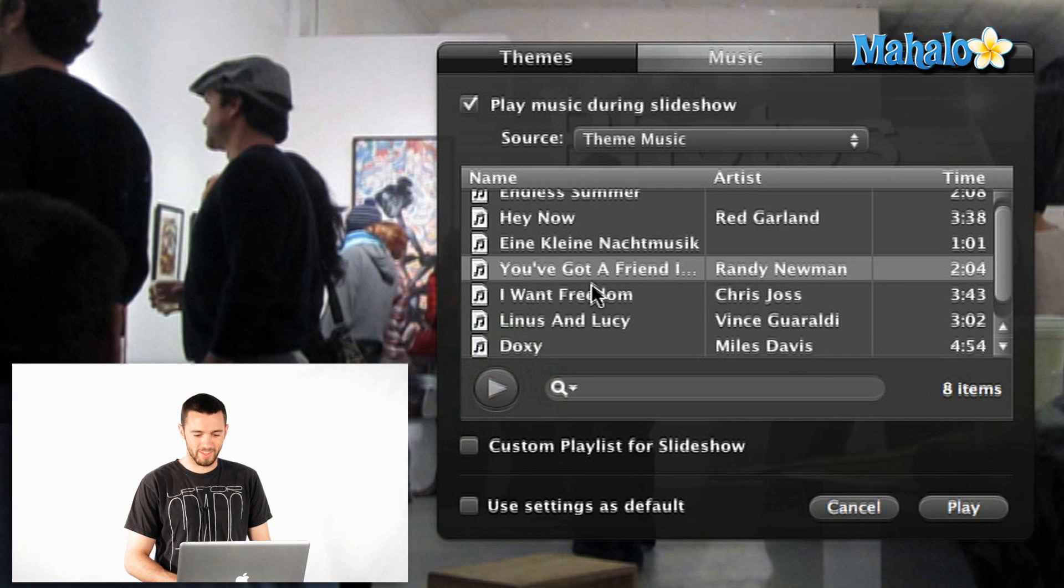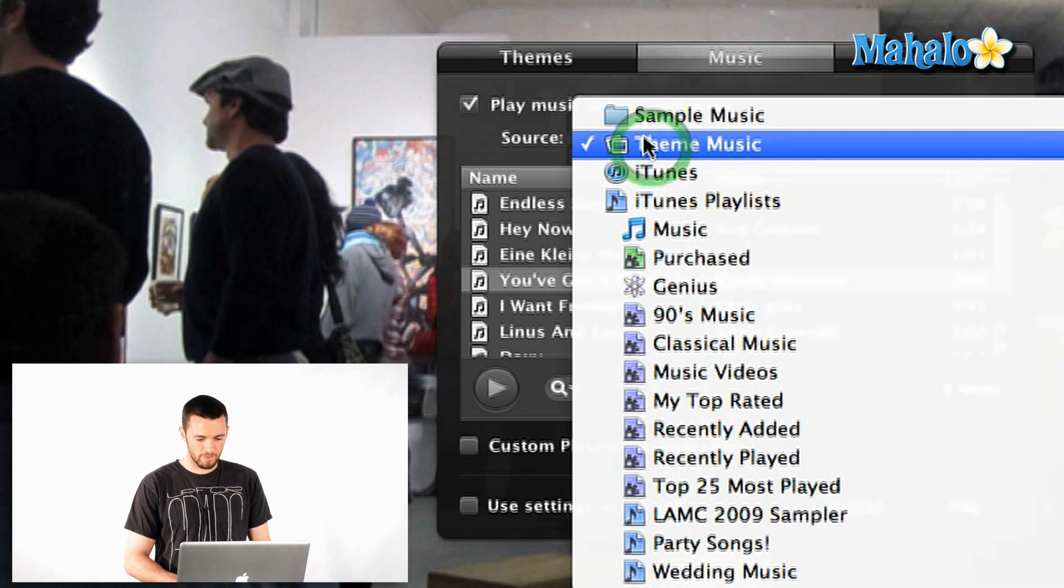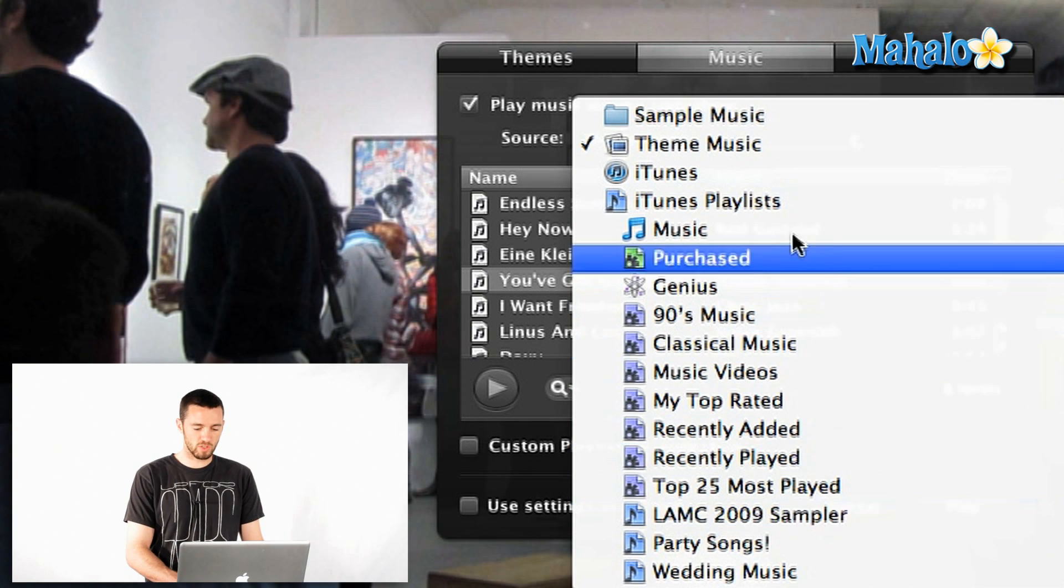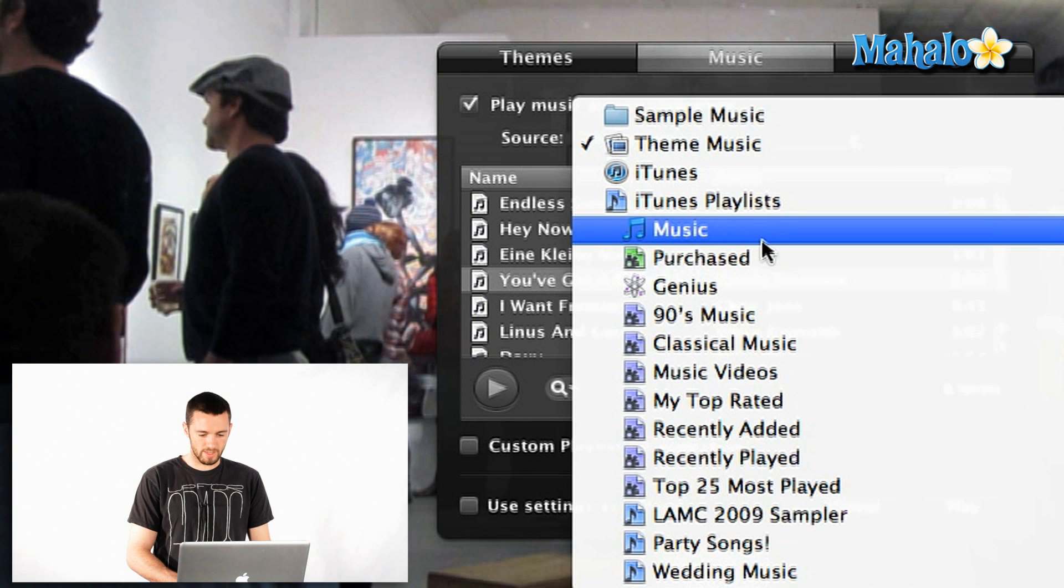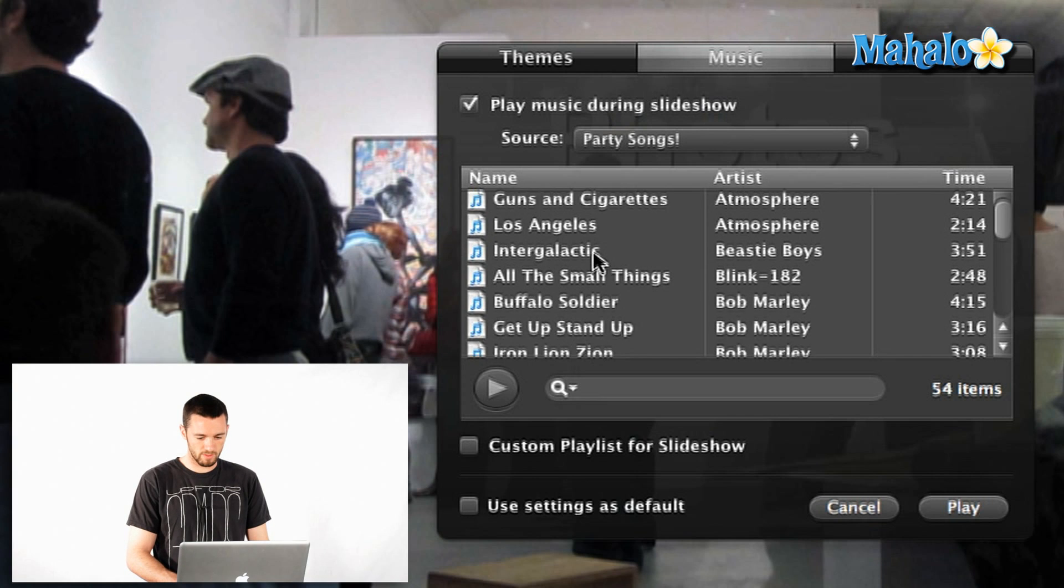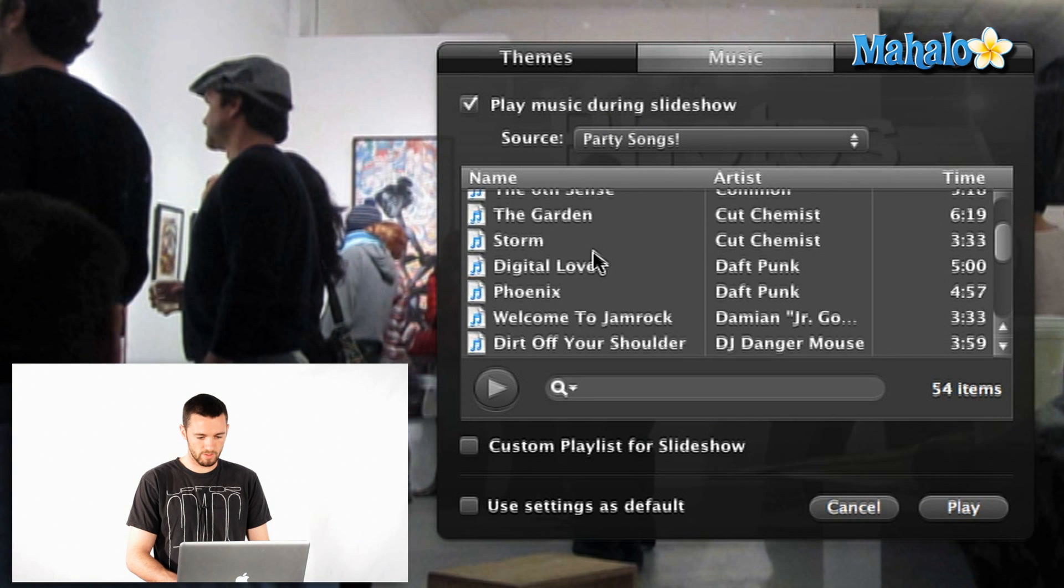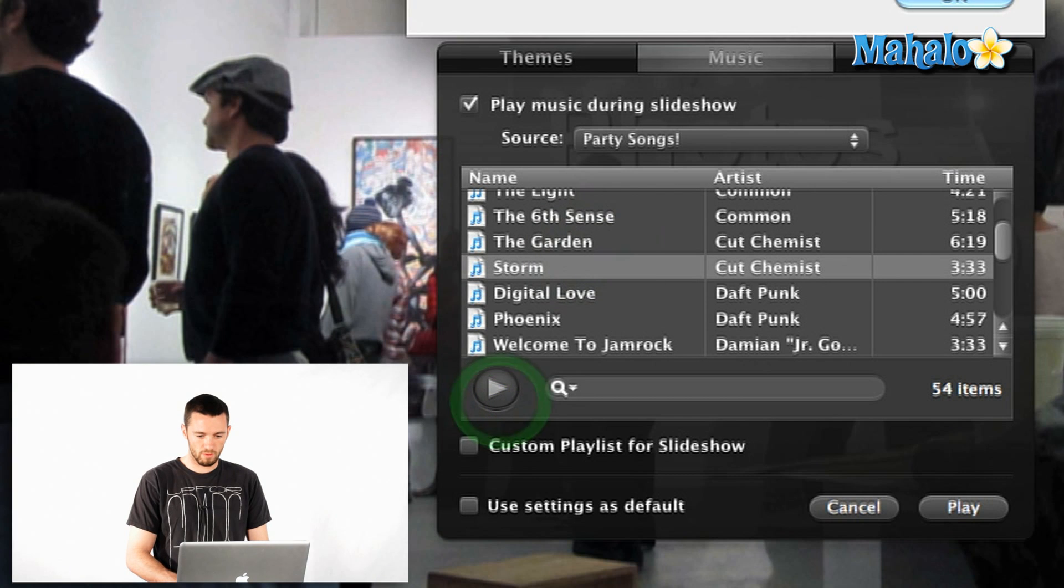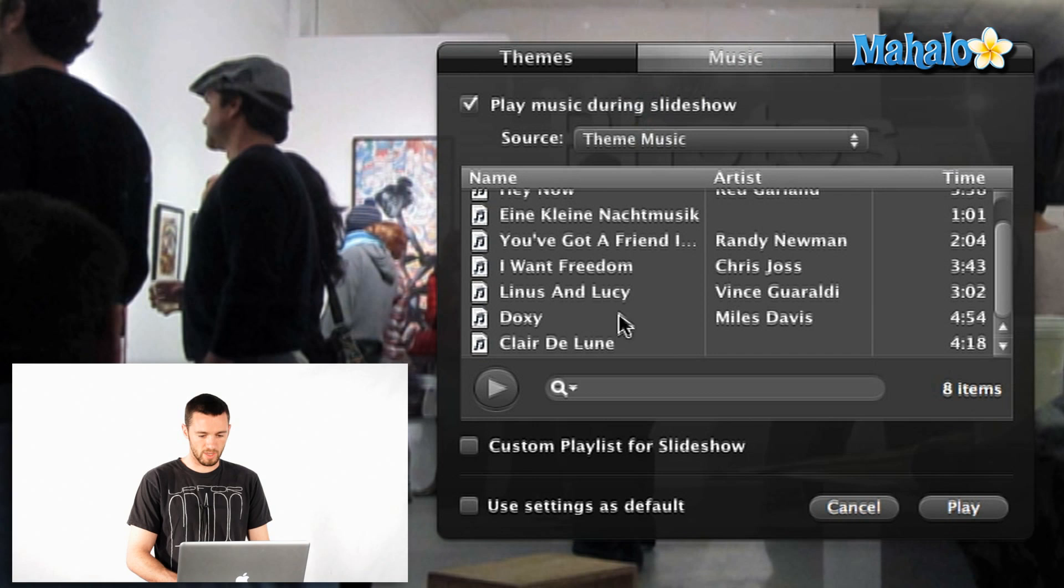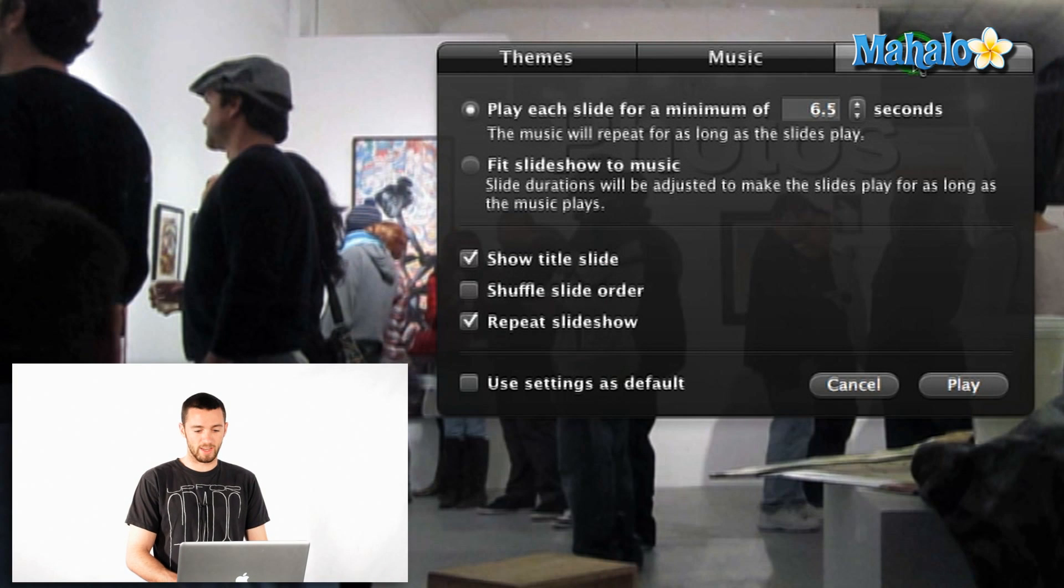So you've got your iTunes stuff in here and you can actually find a different source by clicking on source and let's see if there's some party songs we could use here. How about some Cut Copy and we can preview that. Oh, don't have that one. How about back to theme music. What's this one? All right. So now we've got music.